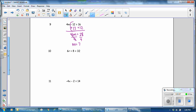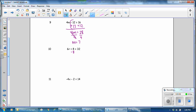Number 11, undo addition and subtraction first. The opposite of adding is subtracting. 6r equals 24. 6r means to multiply. The opposite of multiplying is dividing. 6 divided by 6 is 1, and r is equal to 4.